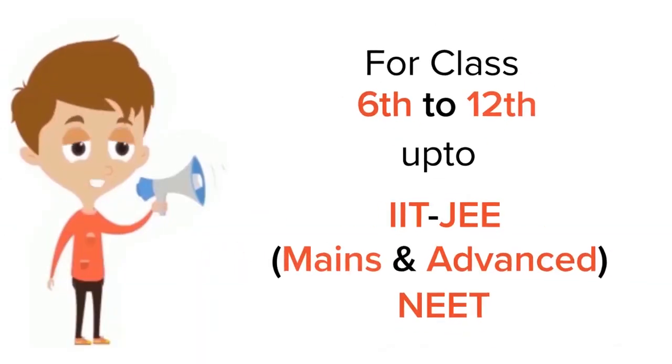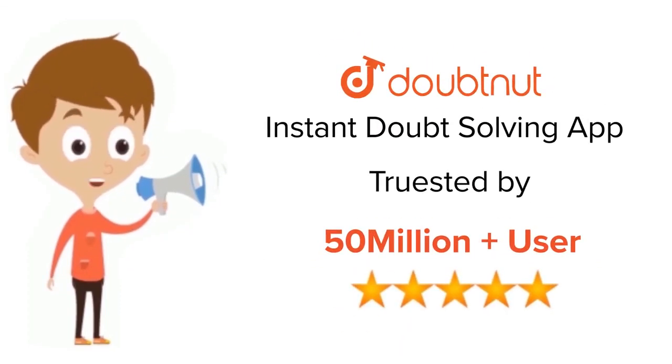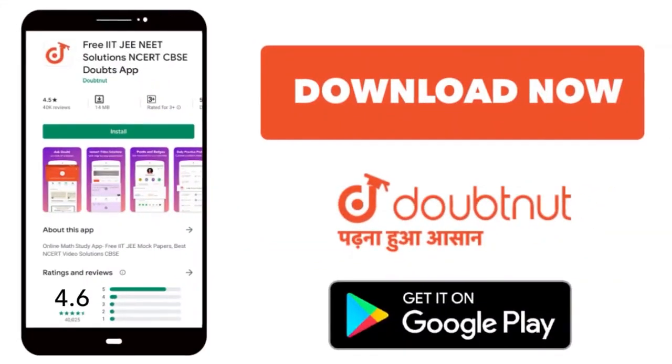For class 6 to 12, IIT-JEE and NEET level. Trusted by more than 5 crore students. Download doubtnet app today.